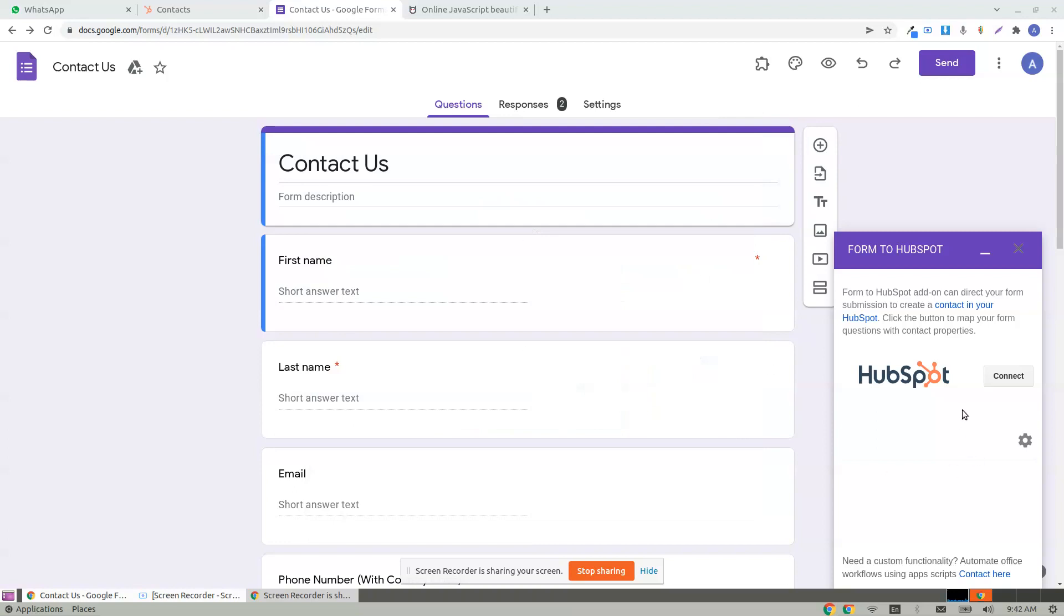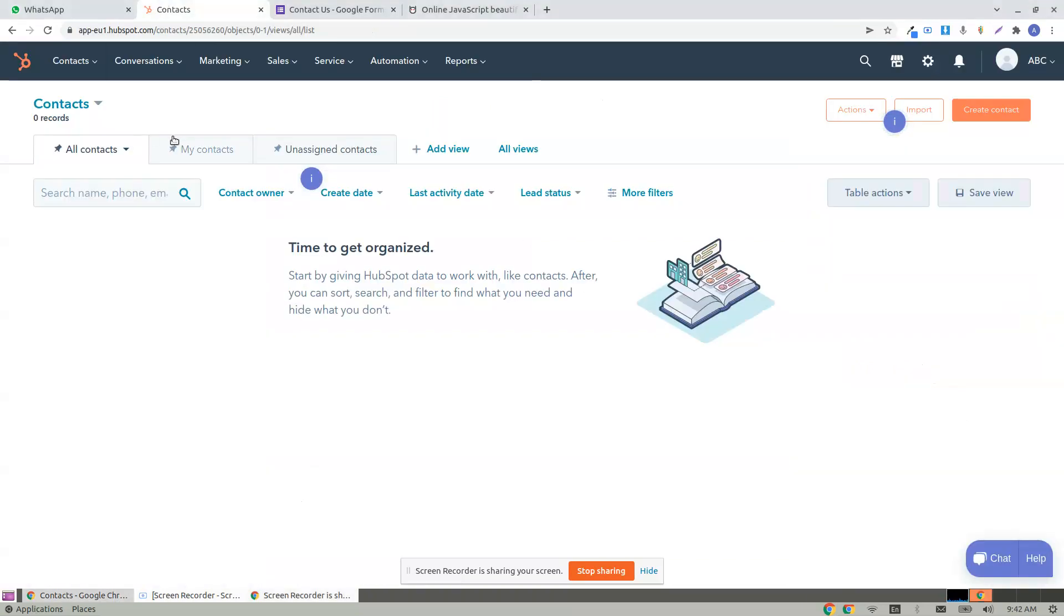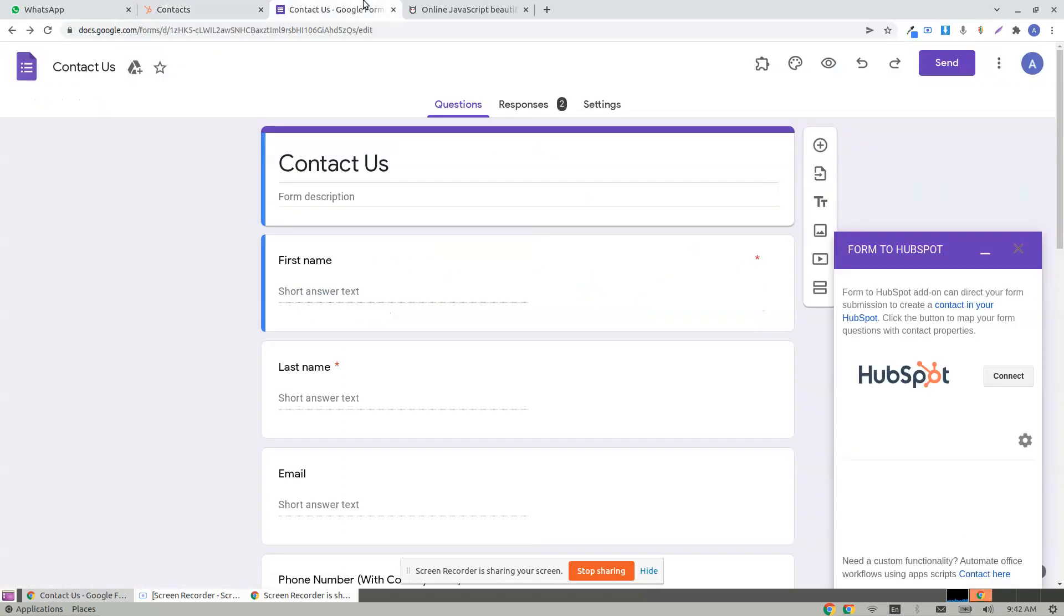Form to HubSpot add-on. It connects your Google Form to HubSpot and creates contacts in your HubSpot. As you can see here, there are zero contacts.